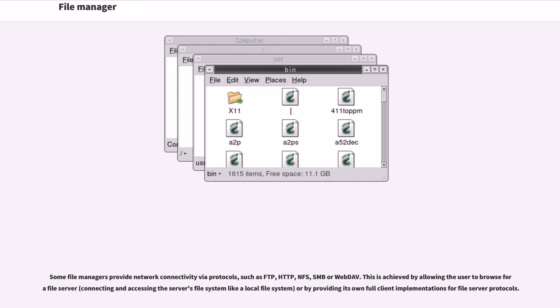This is achieved by allowing the user to browse for a file server, connecting and accessing the server's file system like a local file system, or by providing its own full client implementations for file server protocols.